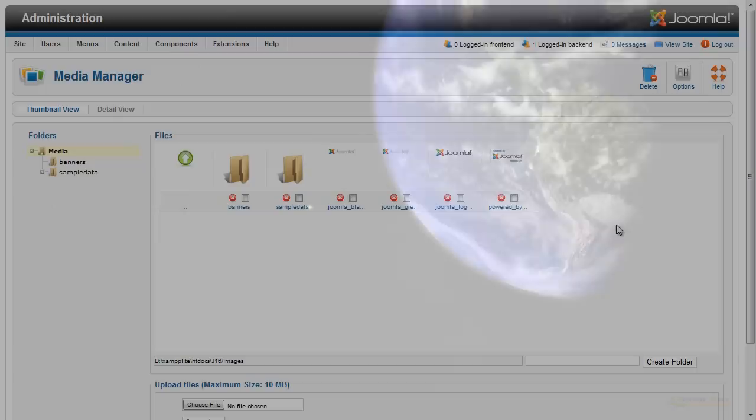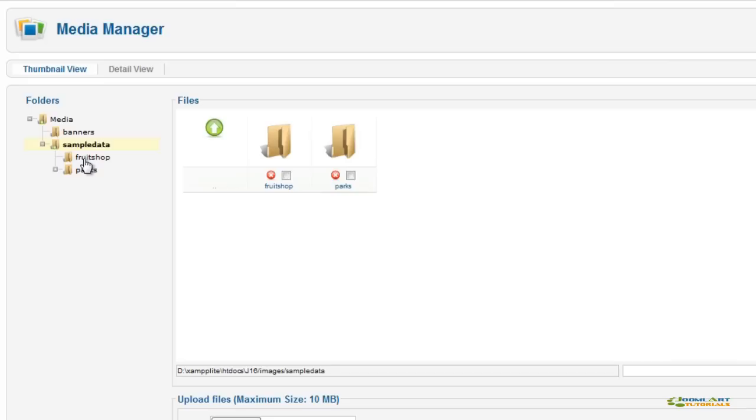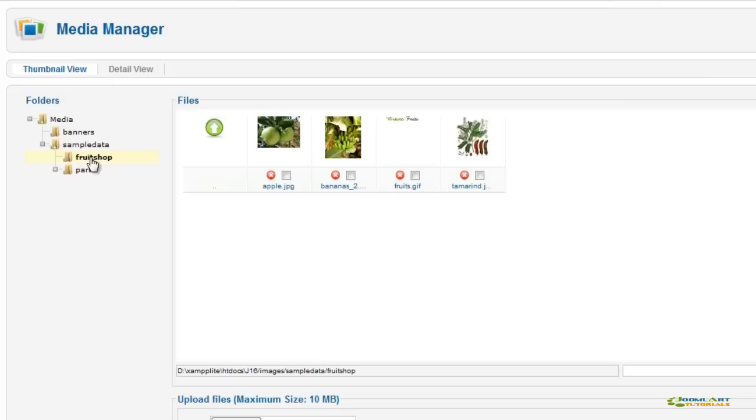The Media Manager helps you easily manage media content like images, music, and videos to be used for your website. This is the default folder structure, but you can create new folders to keep files organized easily.